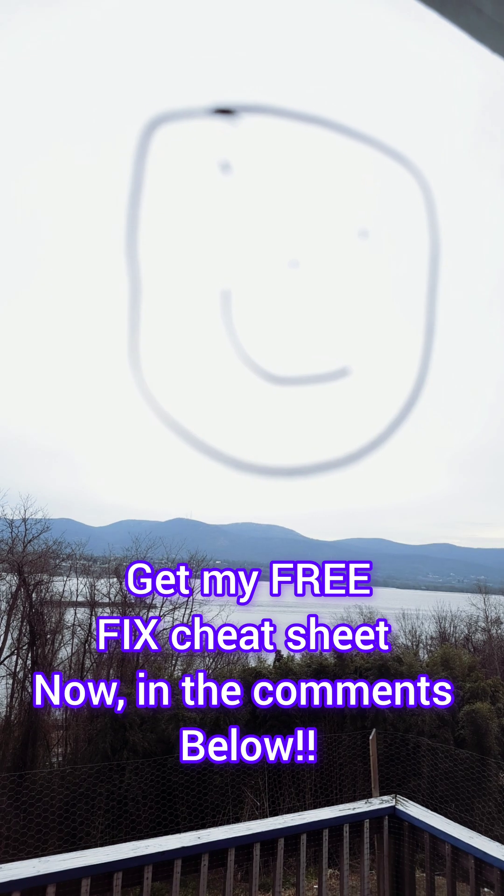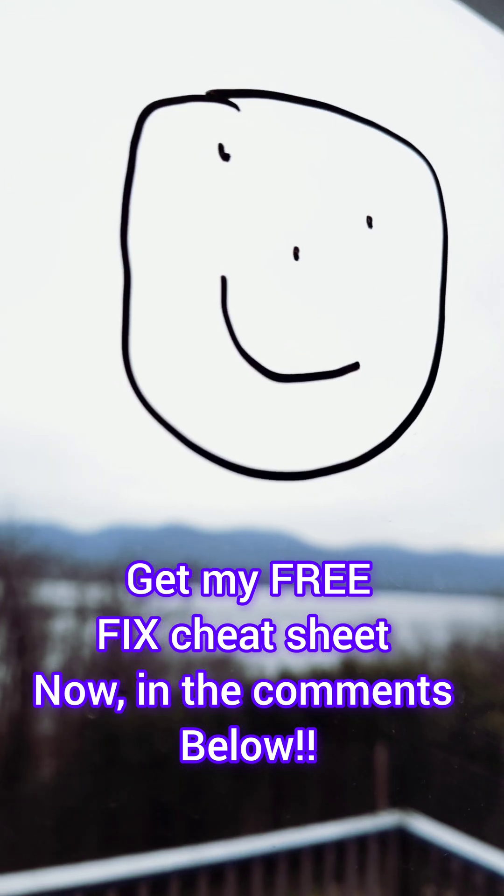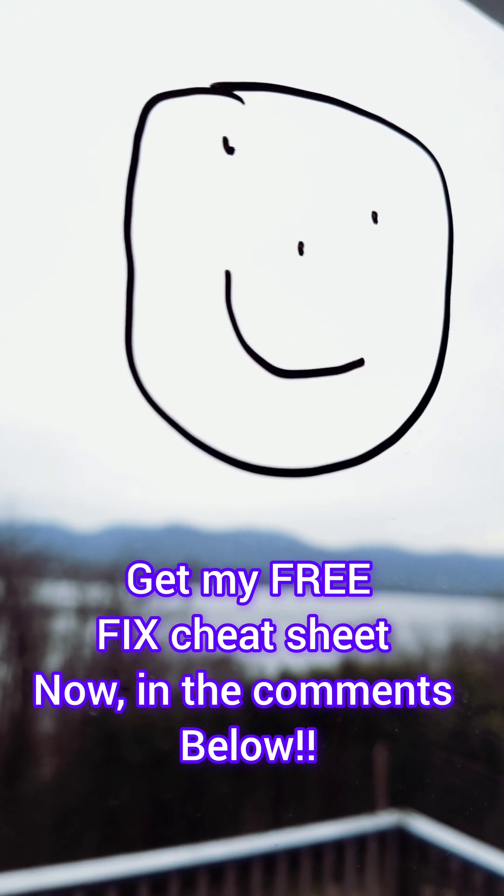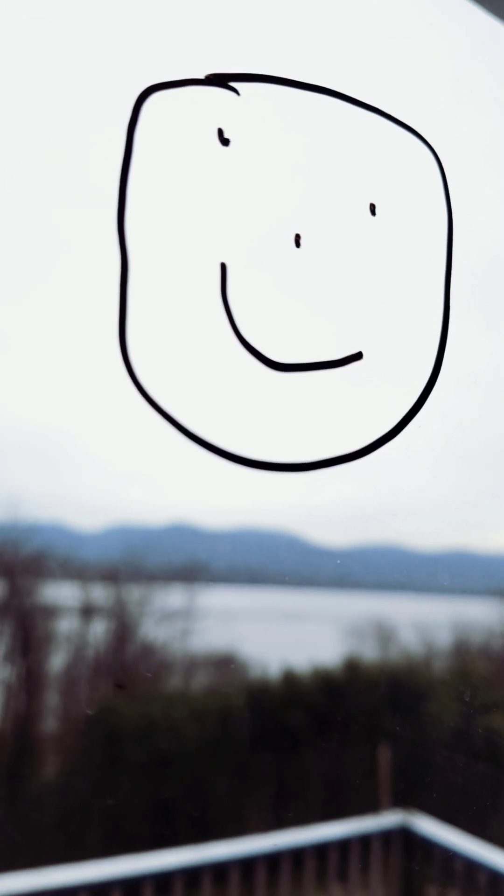And with that, I'm going to go ahead and log off. Thanks for watching. If you enjoyed the video, click on the like button, subscribe, and smash that bell.